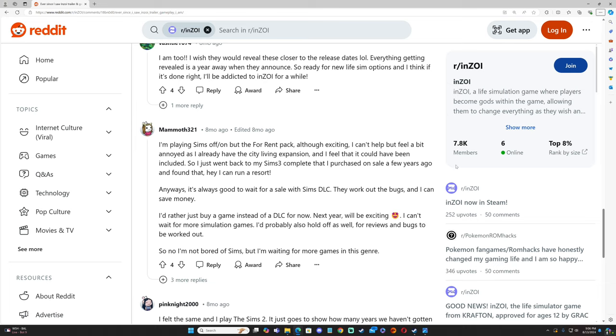I do want to take a second to talk about this comment saying, "I'm playing Sims on and off, but the For Rent pack, although exciting, I can't help but feel a bit annoyed as I already have the City Living expansion and I feel that it could have been included." I feel like a lot of simmers felt that way. "So I just went back to The Sims 3 Complete and I purchased on sale a few years ago and found that, hey, I can run a resort. Like you were getting more for the dollars that you were paying."